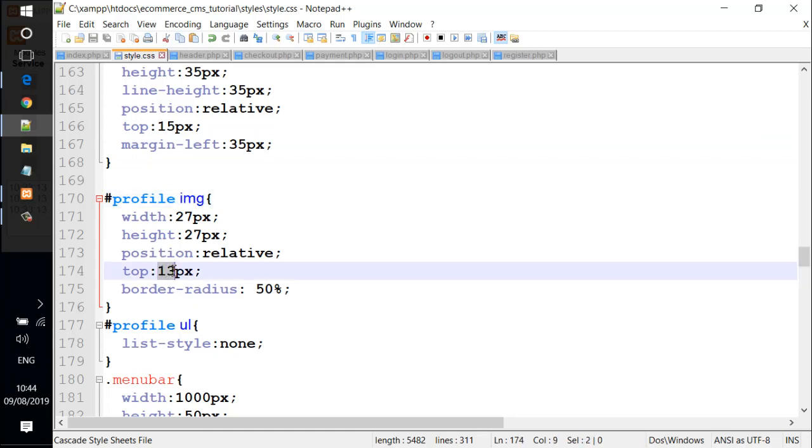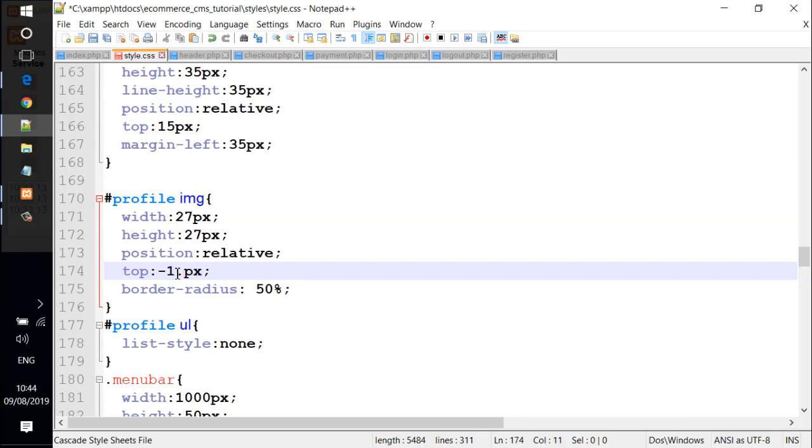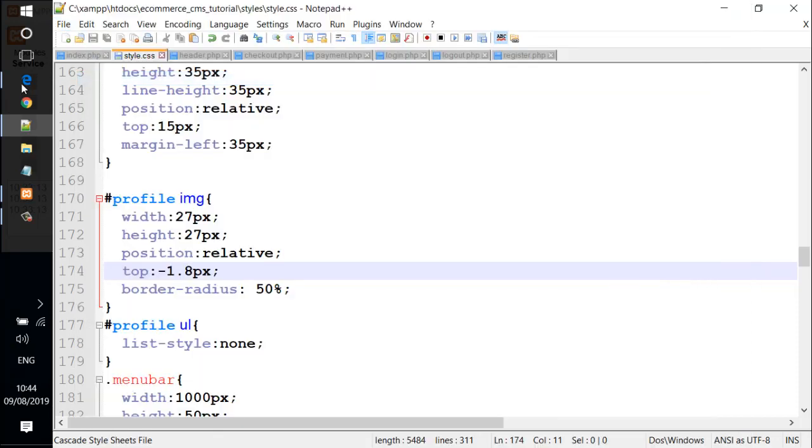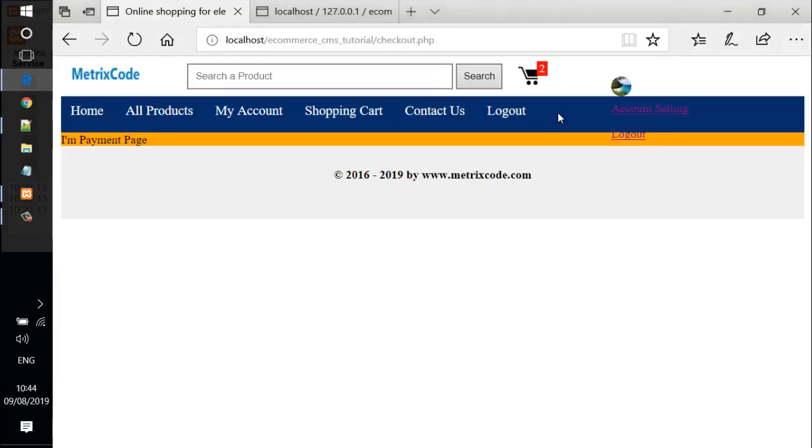We need to go back and add more properties to the profile image selector. This channel should be minus 1.9 pixels for the top. Let's save again and check it out. You can see it has fitted with the top and bottom here.